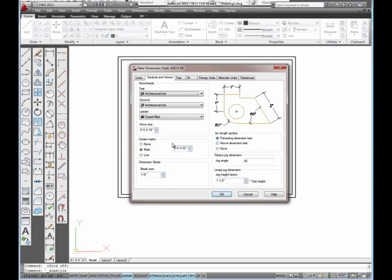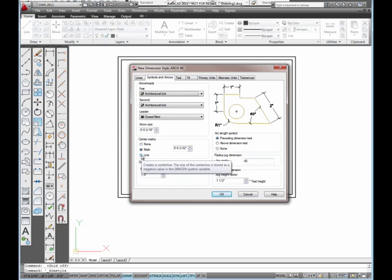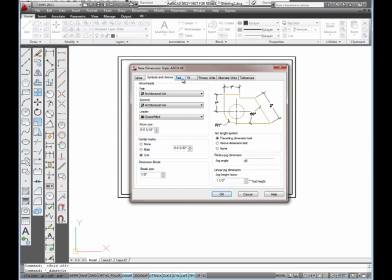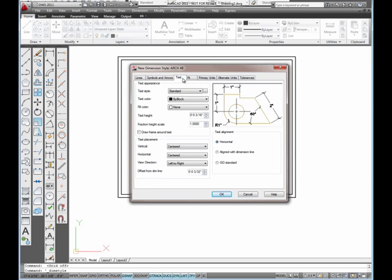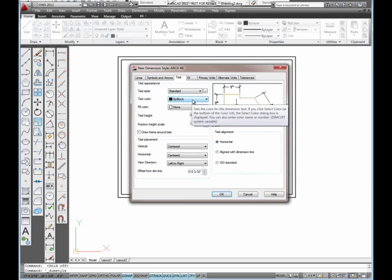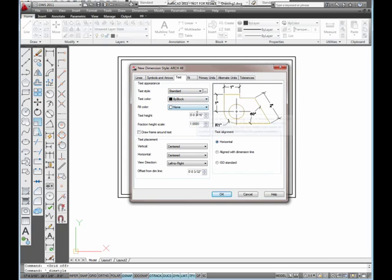1/8th. And over here on my center mark style, I want line. I'm going to select line for that. The next tab is the text tab. I'm going to click it. My text style is going to be standard by block.